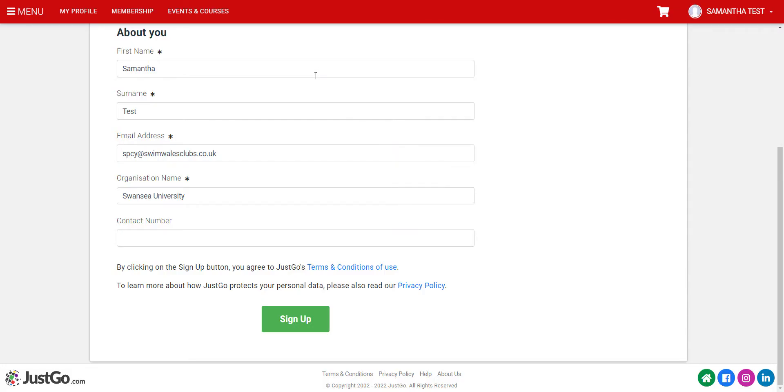The fields on this page will be a combination of the information from your profile and that of your Club. Enter any details that need to be updated, then click the Sign Up button.